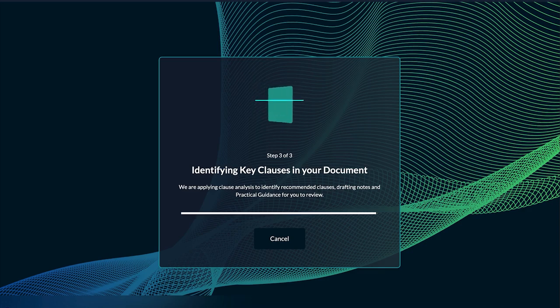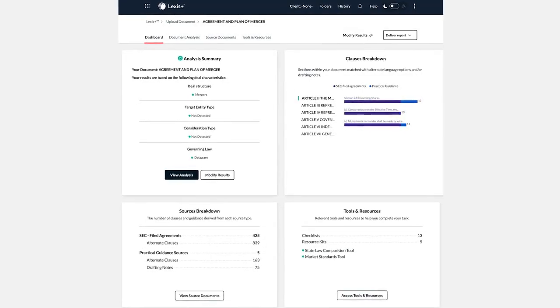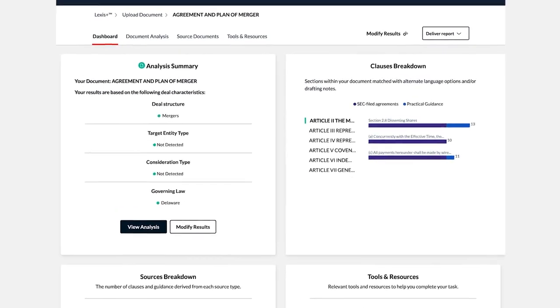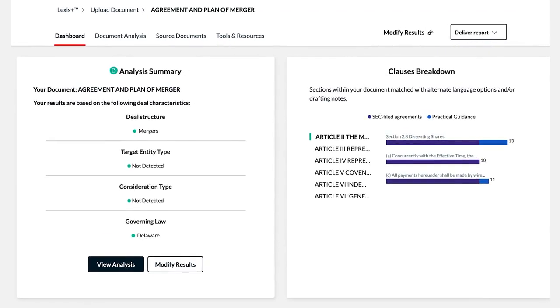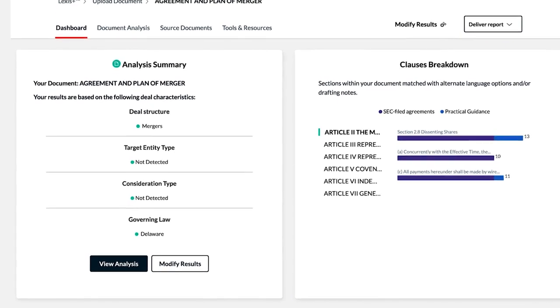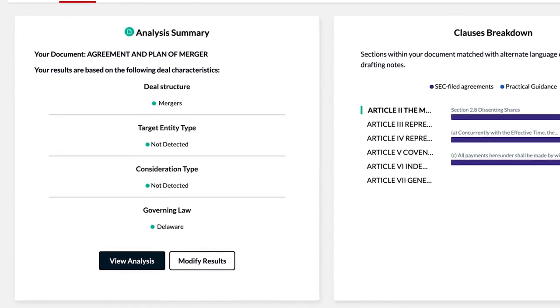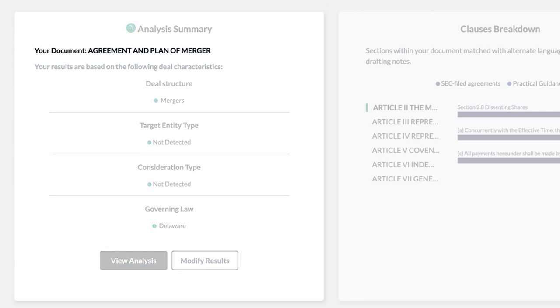After your document is uploaded, Agreement Analysis provides a user-friendly dashboard with an overview of extracted deal characteristics, results, and recommendations. The Analysis Summary pod provides the title of the document uploaded and the data points that Agreement Analysis has extracted.